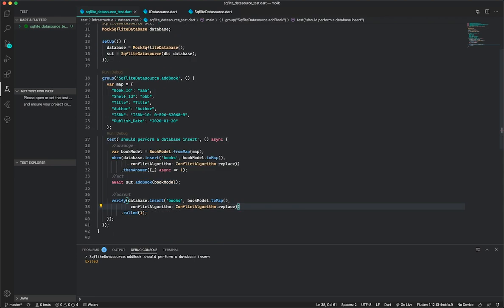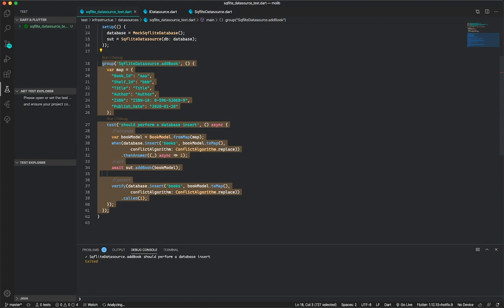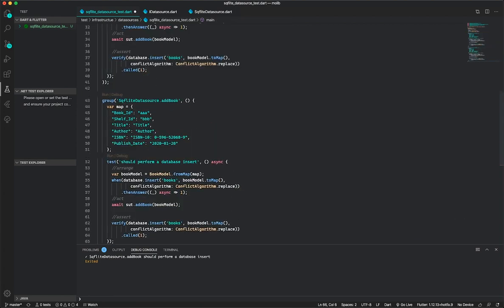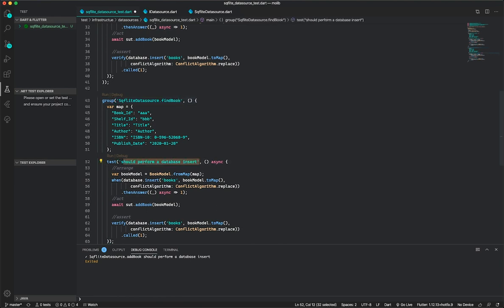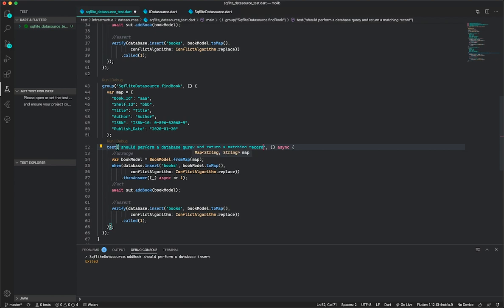So now we'll look at the findBook method. I'll copy and paste the previous test and change it to 'findBook'. The test is that it should perform the database query and return a matching record. For setup, whenever database.query is called on the books table, we'll add a where clause. I'll use anyNamed for 'where' and also for 'whereArgs' — the arguments for that where clause.